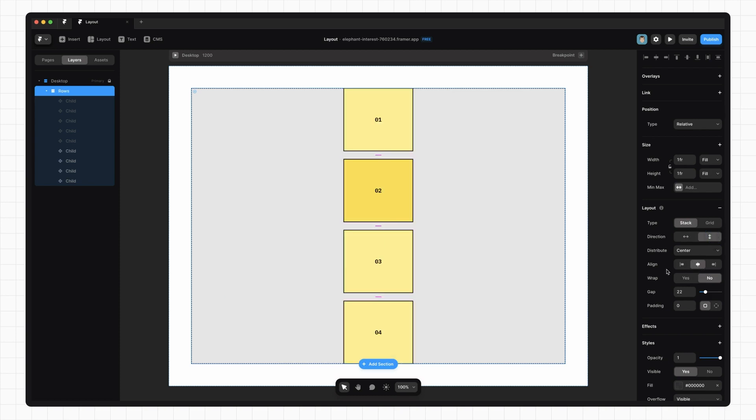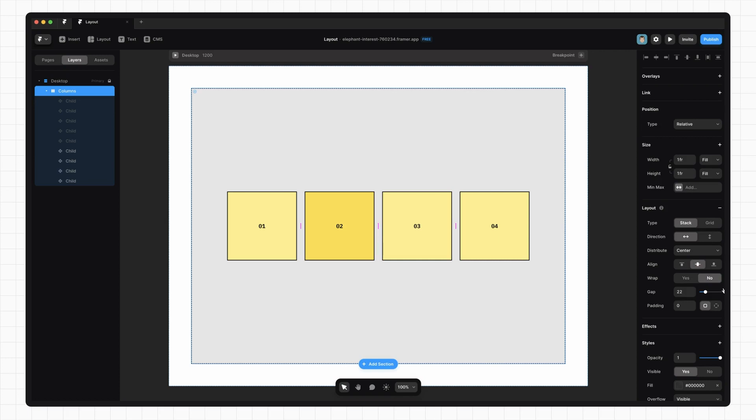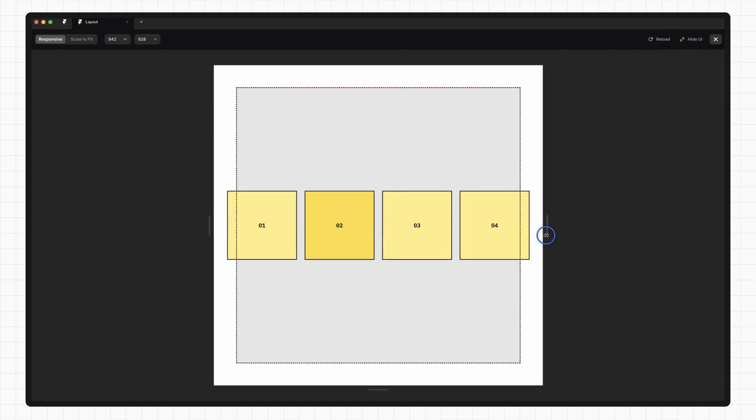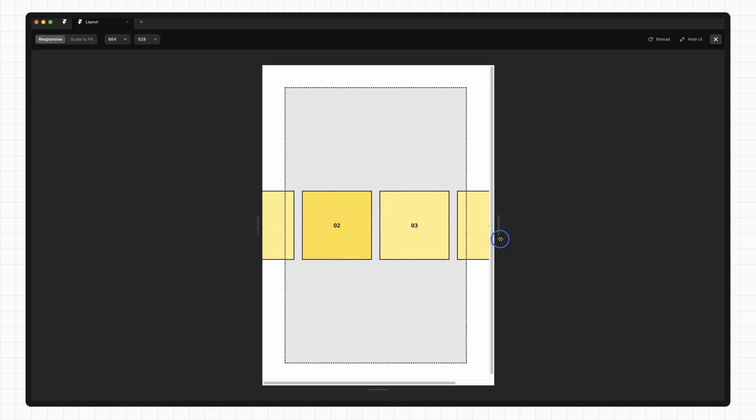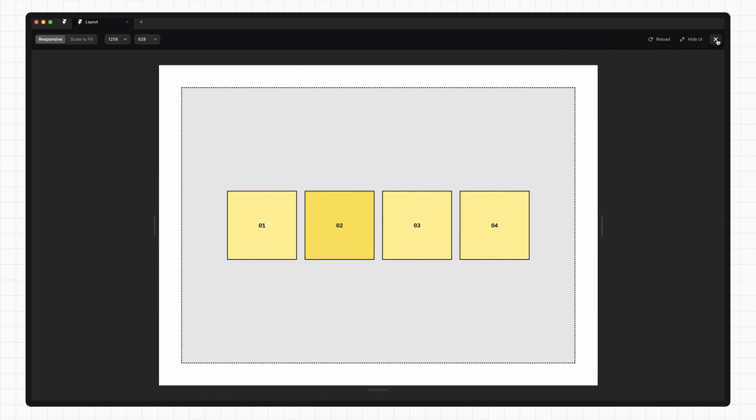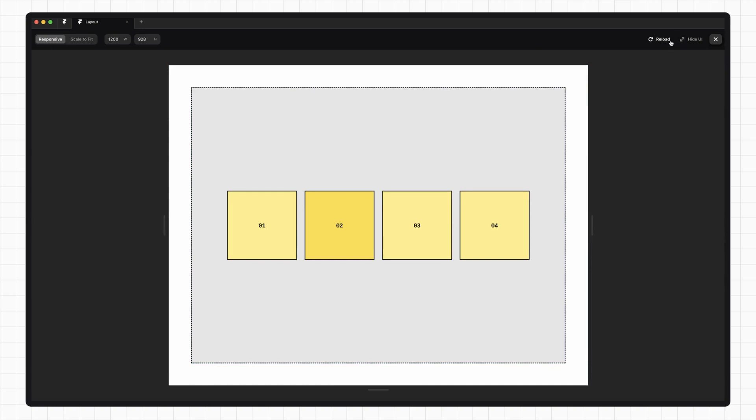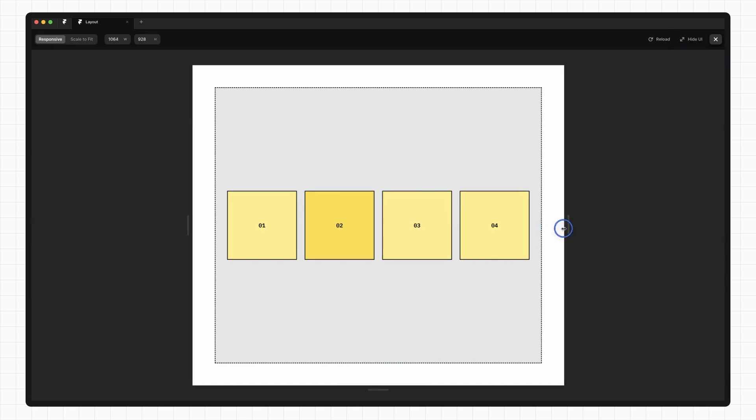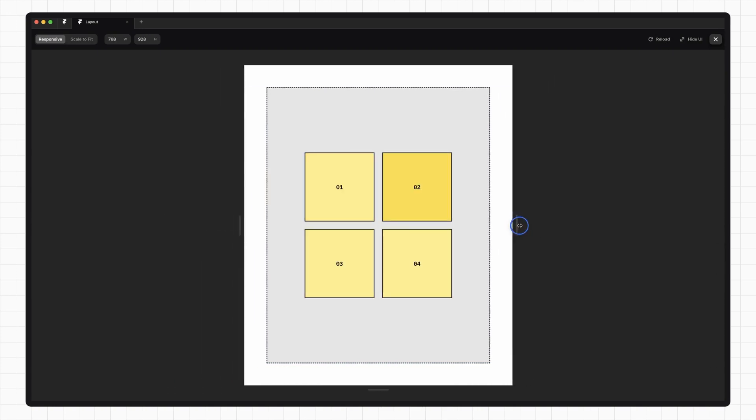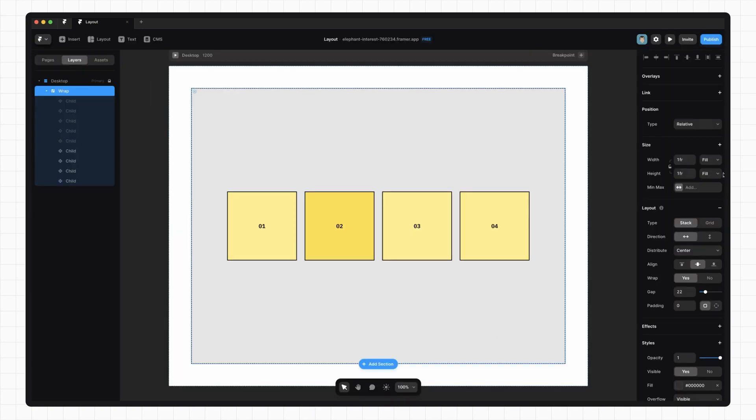We can set the alignment of items within a container. Notice how these options change if we change the direction of the container. Lastly, we can tell the items to wrap if they run out of space. By default, if they run out of space, they'll just overflow the container. But if we set this option to wrap and preview it again, you'll see that they wrap to a new line, which is super useful. Okay, so that's everything to do with stack.